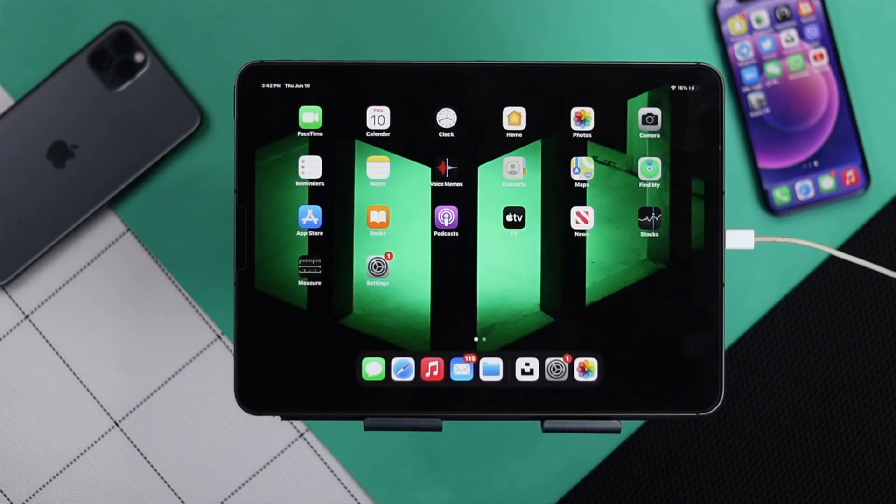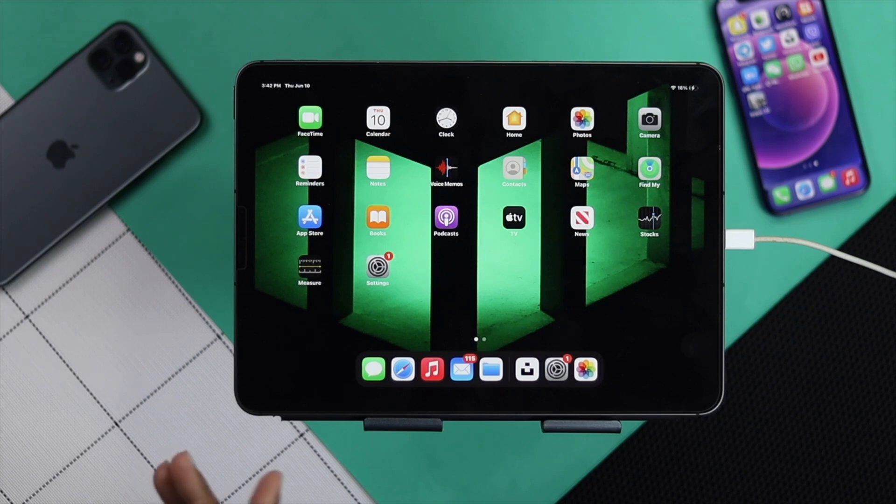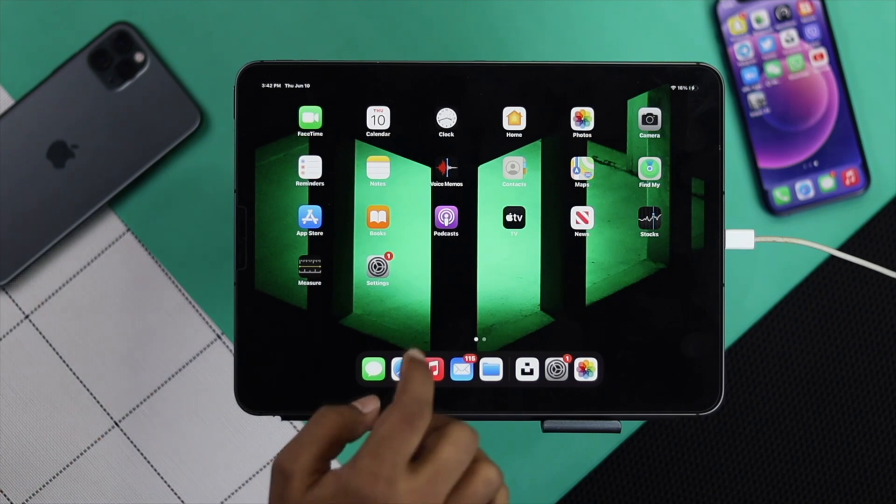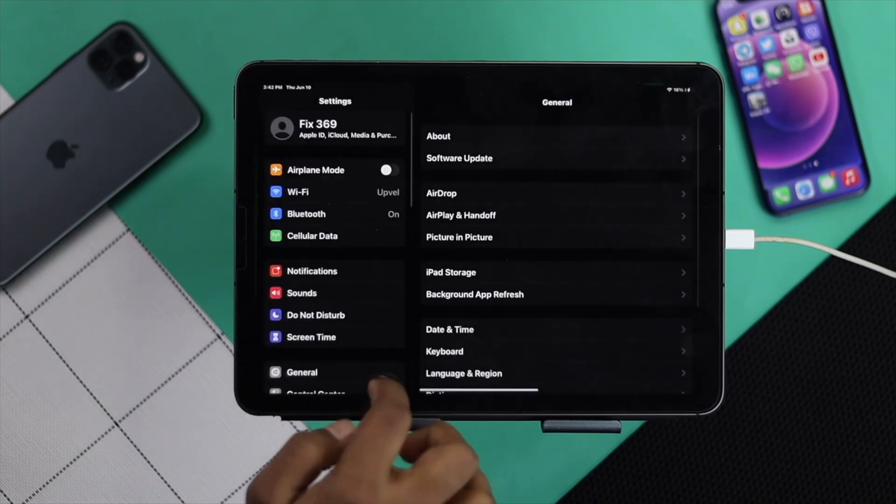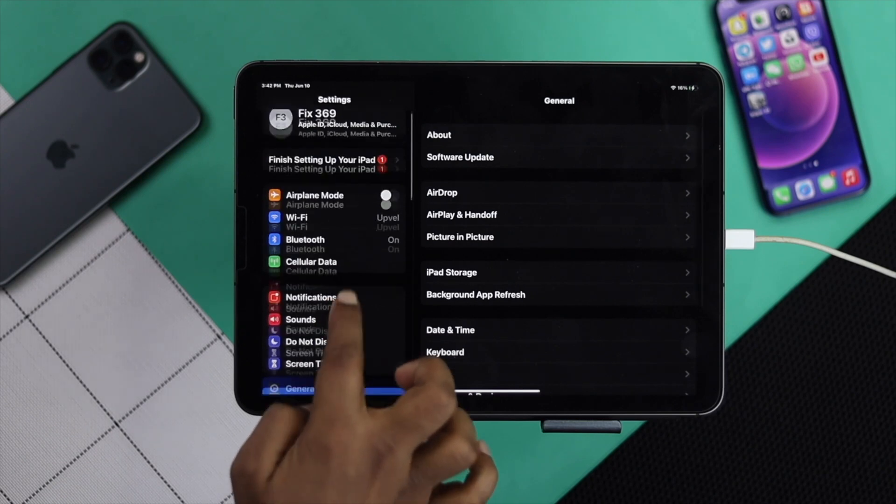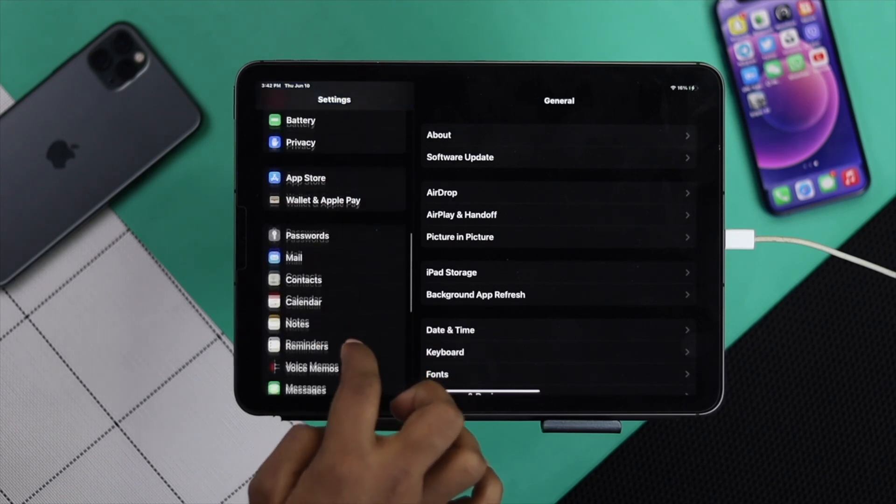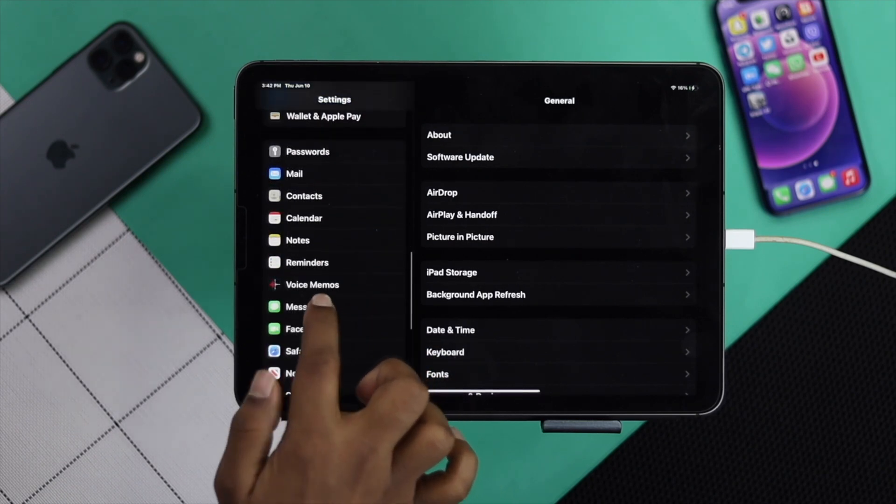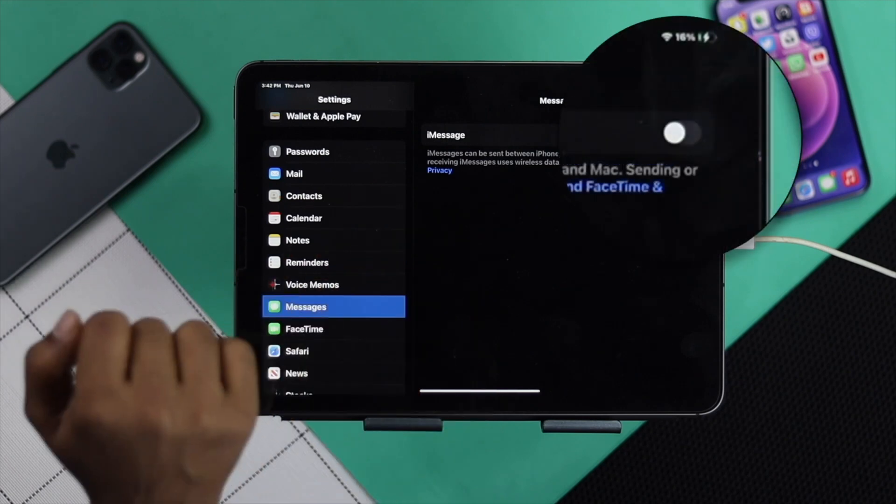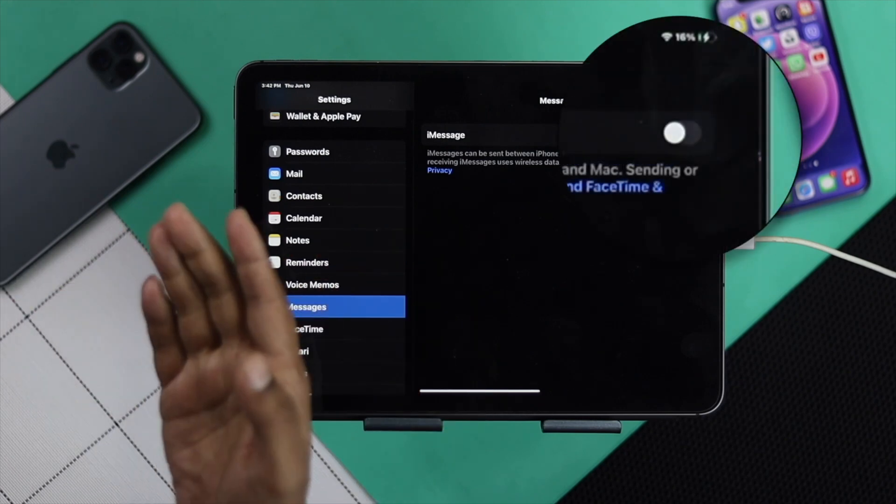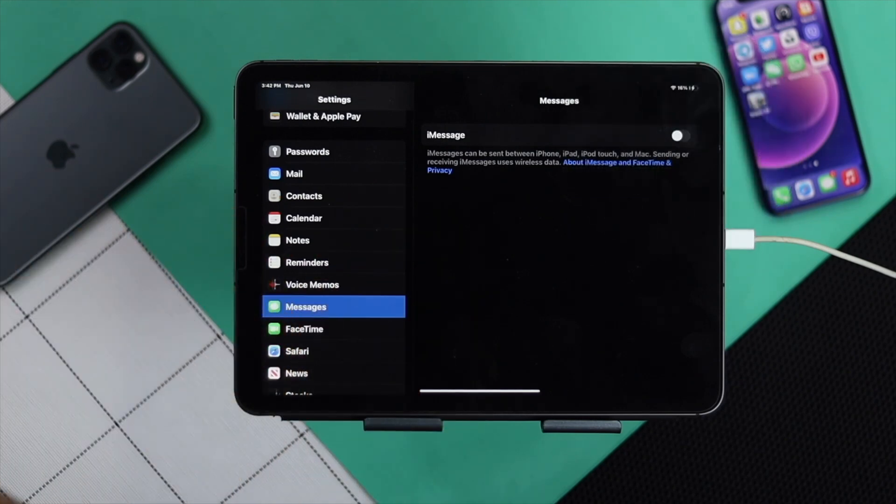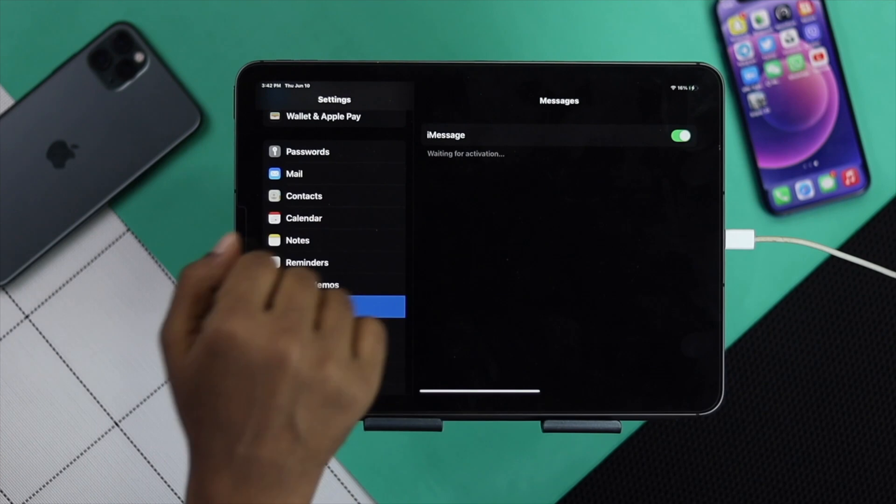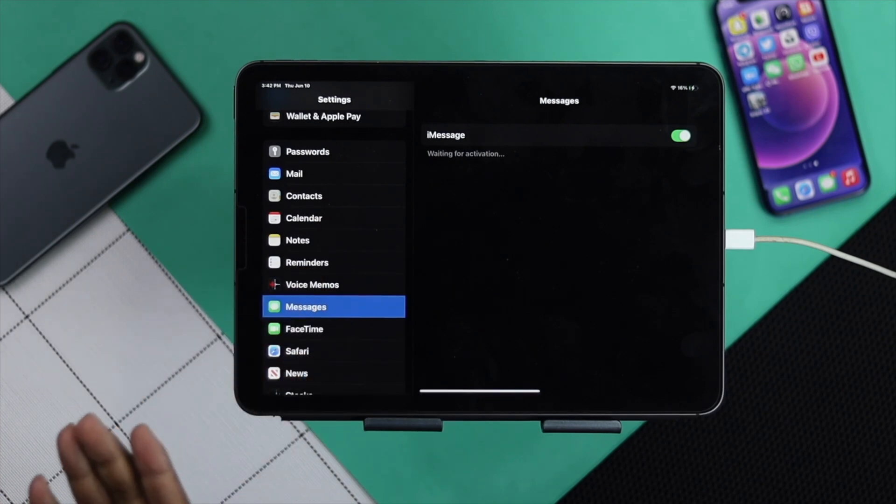Next, you need to check whether your messages is activated or not. Head over to your settings, then scroll down to messages. Tap on there, and if you see your iMessages turned off, then the problem can happen. Turn it on and wait unless it says activated.